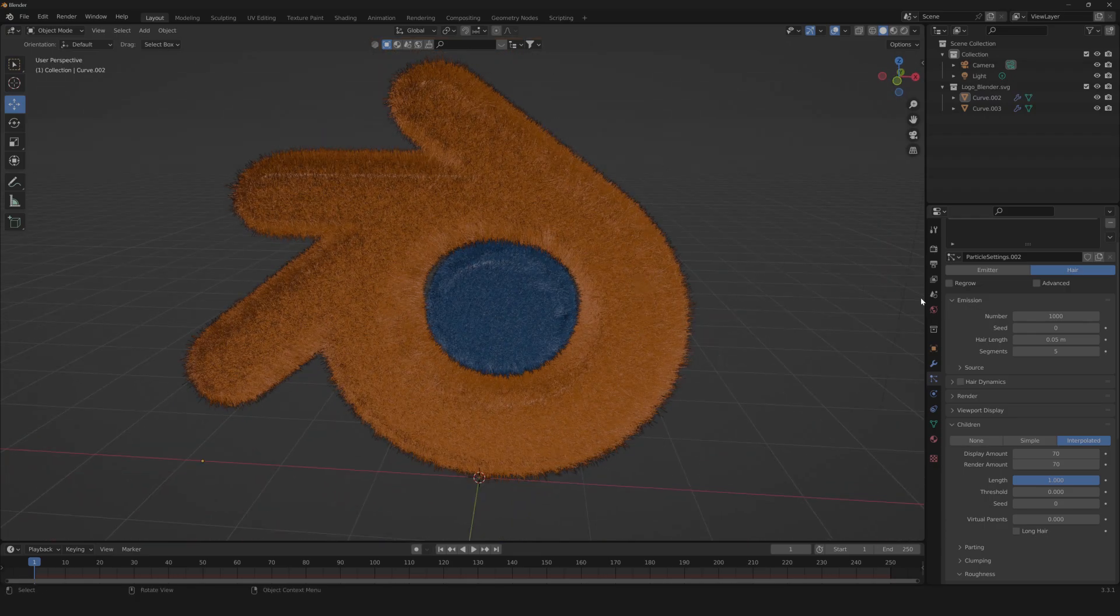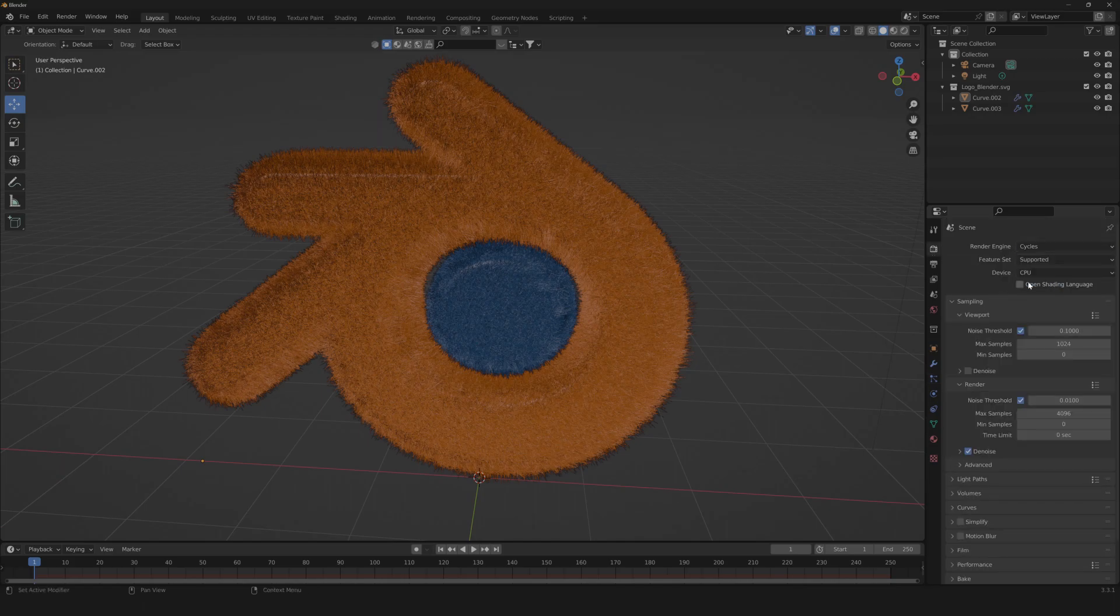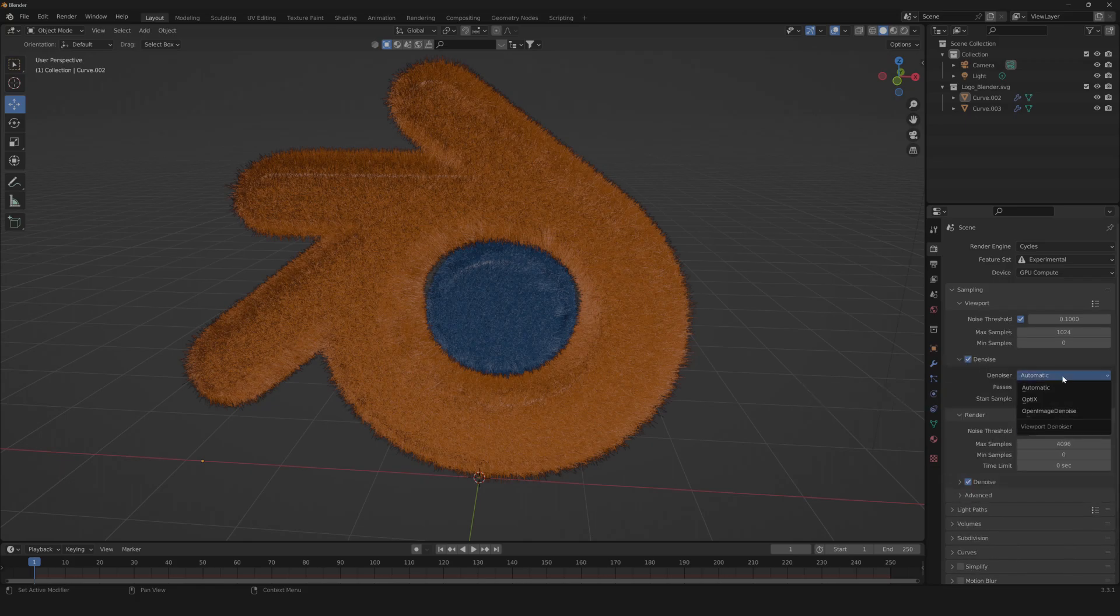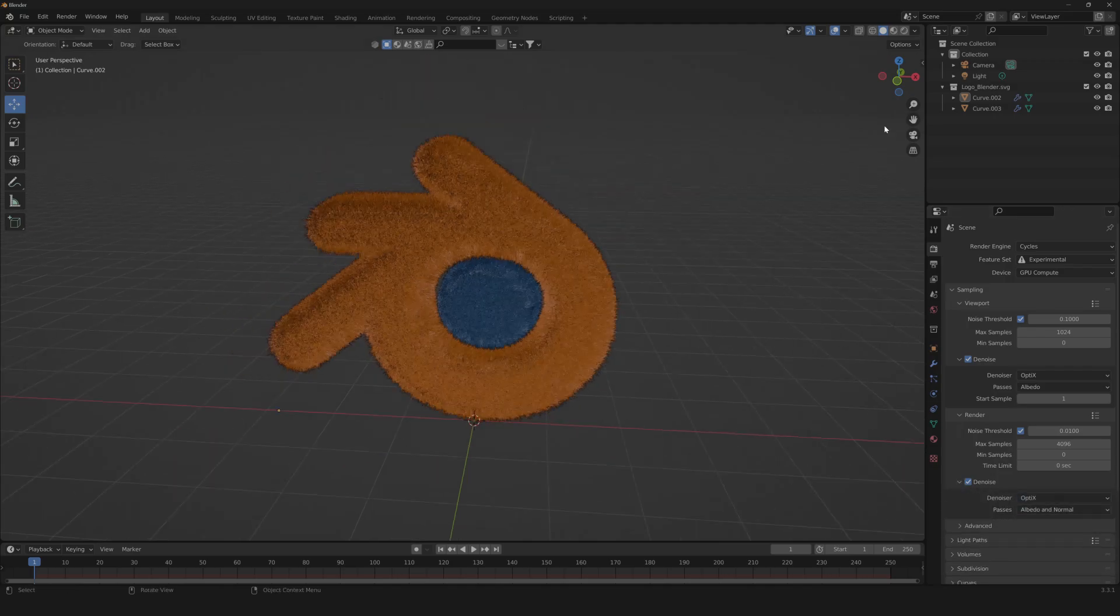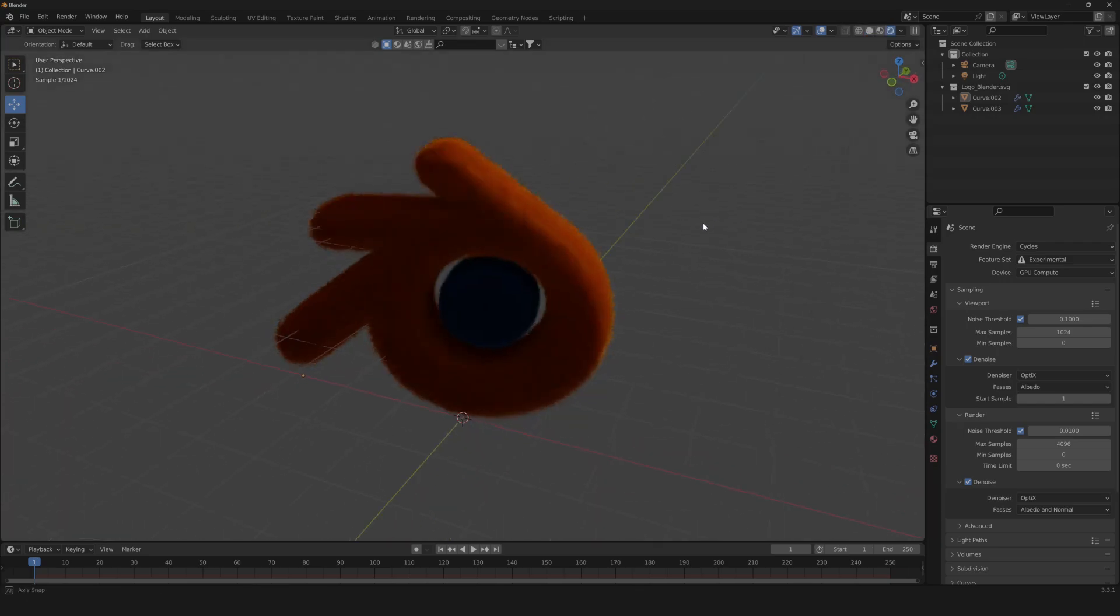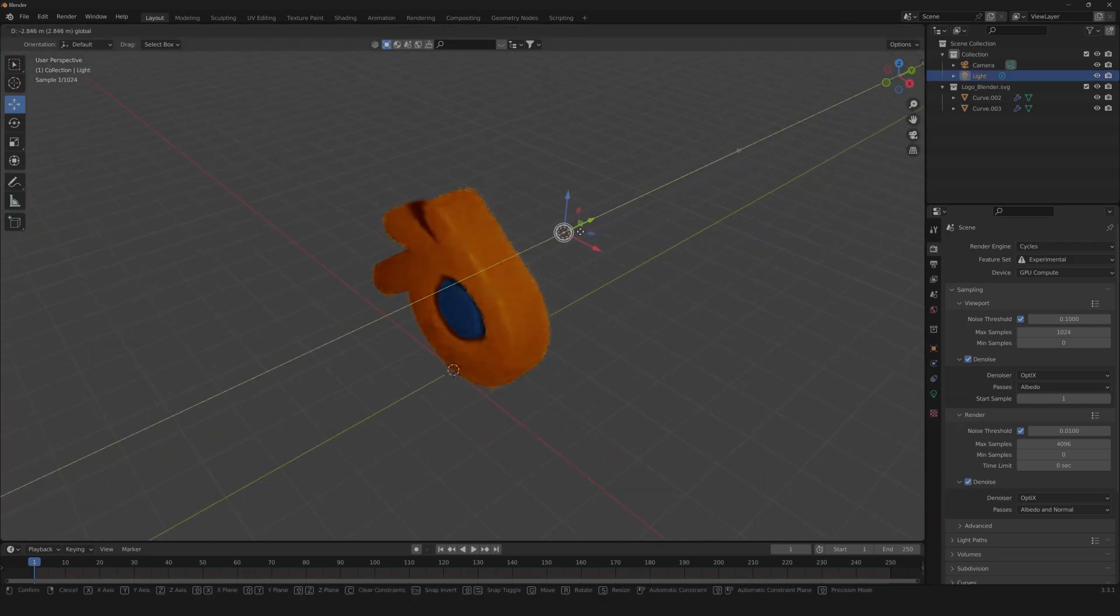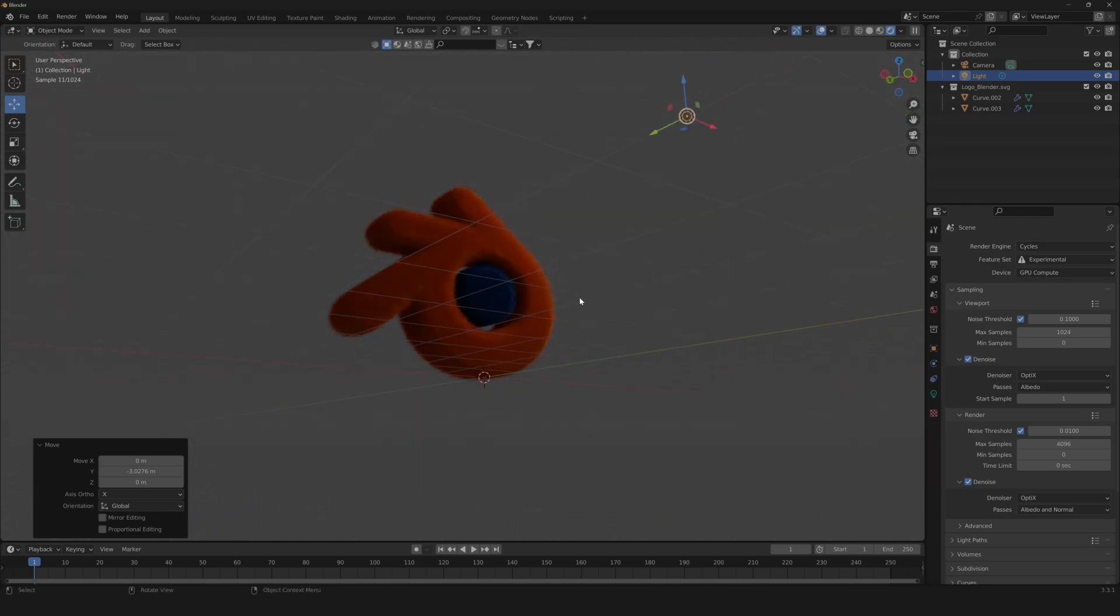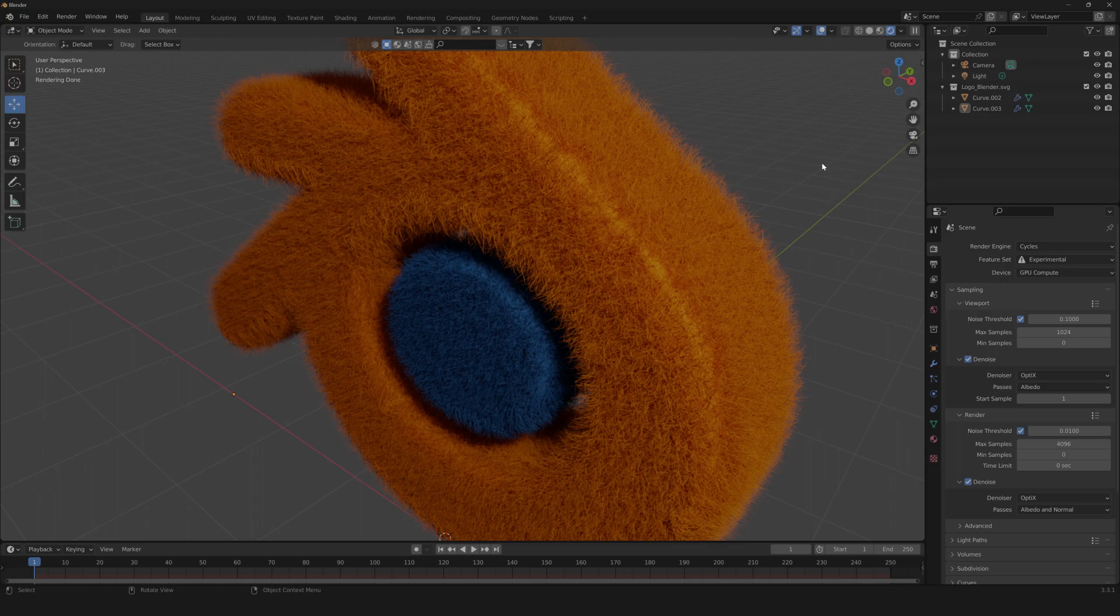Now just to see what we are doing, I'm gonna change to Cycles really fast. So let's go to OptiX, then we're gonna need to go to Cycles. We can move our light a little bit just to see what it looks like. And we're done. Now we have this perfect furry logo, super realistic, with this amazing fur on it.